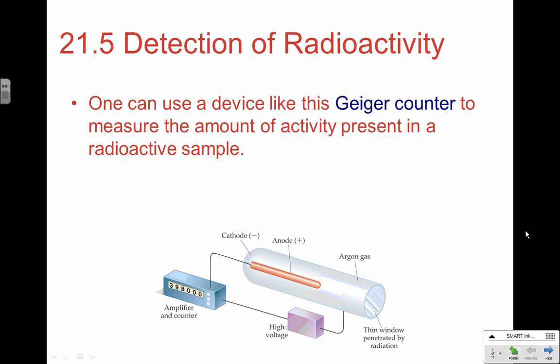Welcome to AP Chemistry at Hononegah High School. Today we'll be looking at our last sections of Chapter 21, starting with how we detect radioactivity. One way is to use a device called a Geiger counter, which measures the activity present in a radioactive sample — how much it is disintegrating in a given amount of time. A larger sample is going to be decaying at a much faster rate, releasing more particles in a given amount of time.